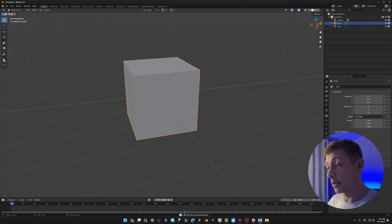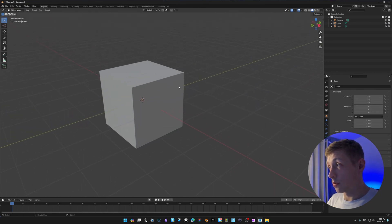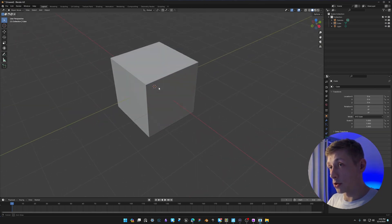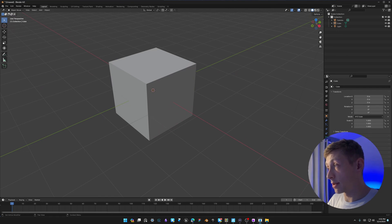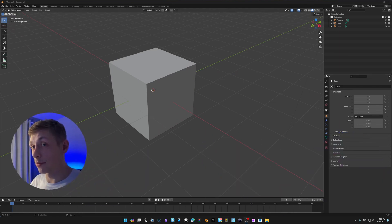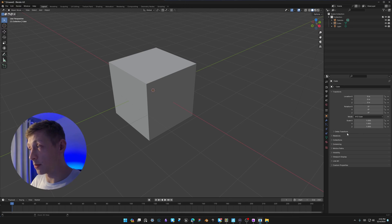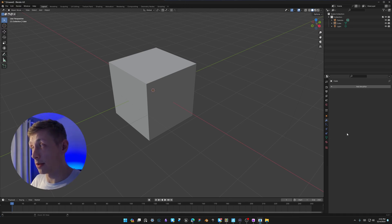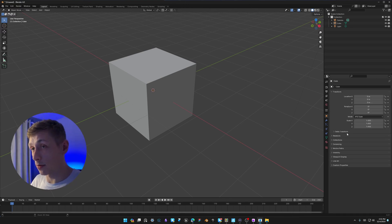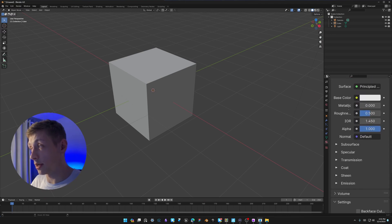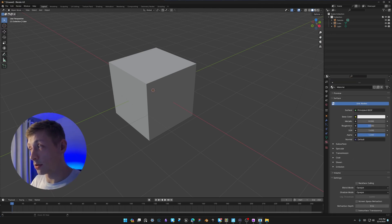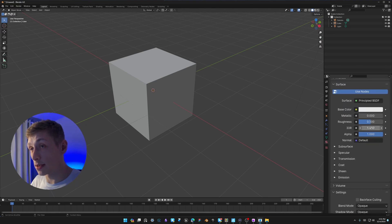Tick that option. Now a quick shortcut tip: over in the Properties panel on the right-hand side, you can press Ctrl + Middle Mouse Button and scroll to scroll through the panels without clicking them. You can also use Ctrl + Middle Mouse Button and scroll up and down to zoom in and out if you can't see something.